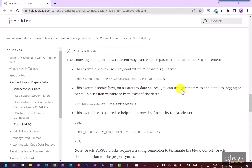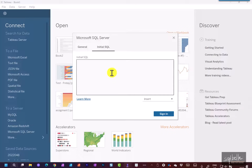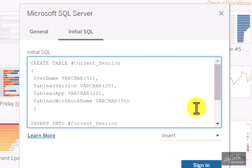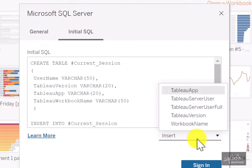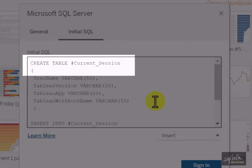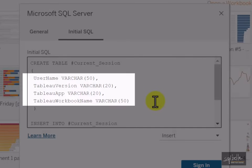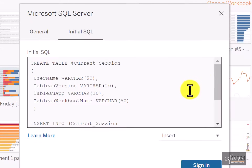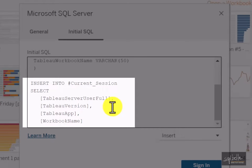Let's look at another example. Back in Tableau, let me paste an initial snippet of code. When we first connect to SQL Server, we might want to capture session information — perhaps for logging. Notice the Insert drop-down under the editor, which lists all parameters available within an Initial SQL statement. This snippet creates a local temporary table with four columns: username, Tableau version, Tableau app, and Tableau workbook name. The second part of the snippet populates that temporary table by inserting environment values — Tableau server user full name, Tableau version, Tableau app, and workbook name. Let's sign in.